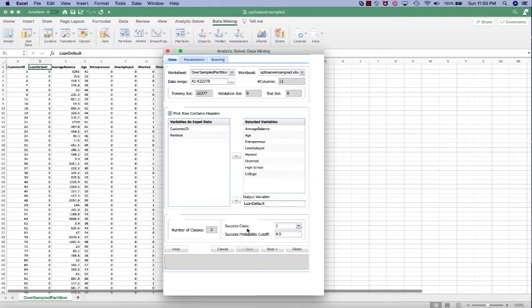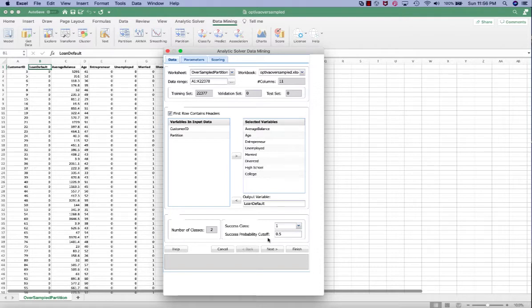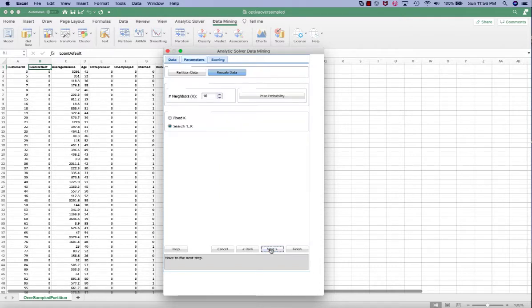Success class is class 1, which means the customer would default on a loan. Class 0 will not default on a loan. Success probability cutoff will use the default value of 0.5. Next.